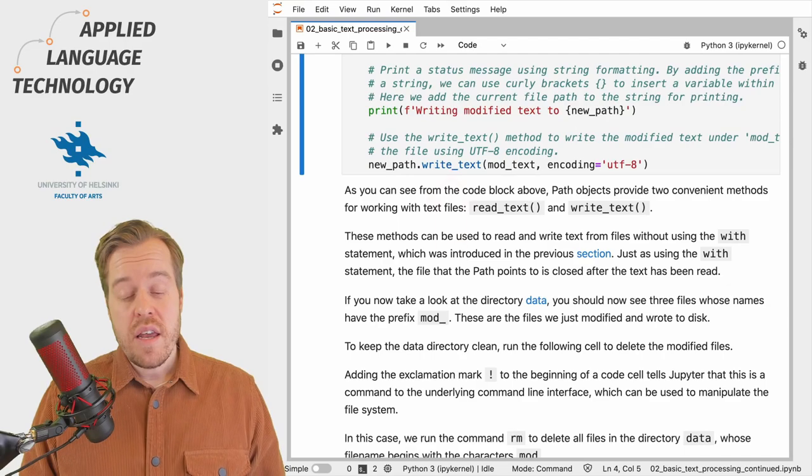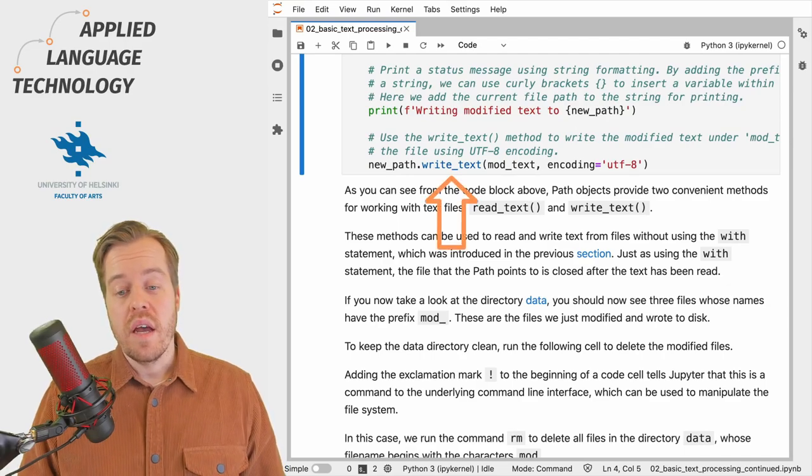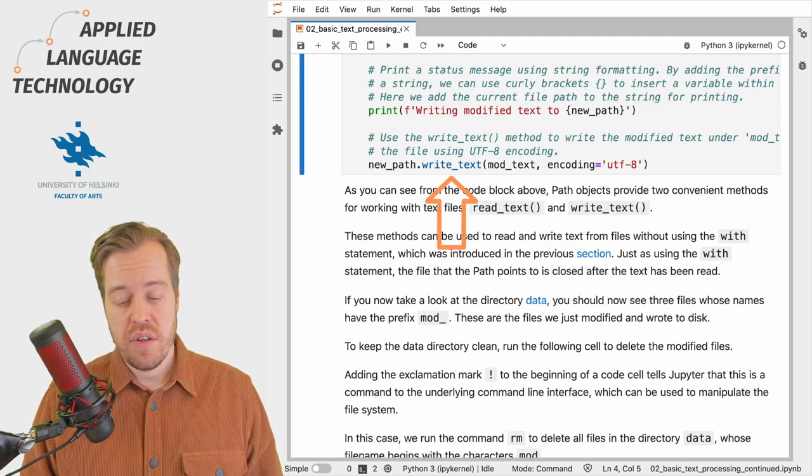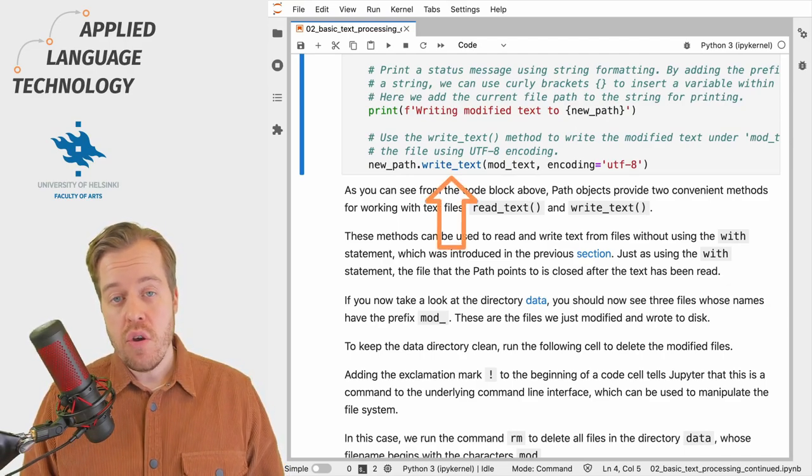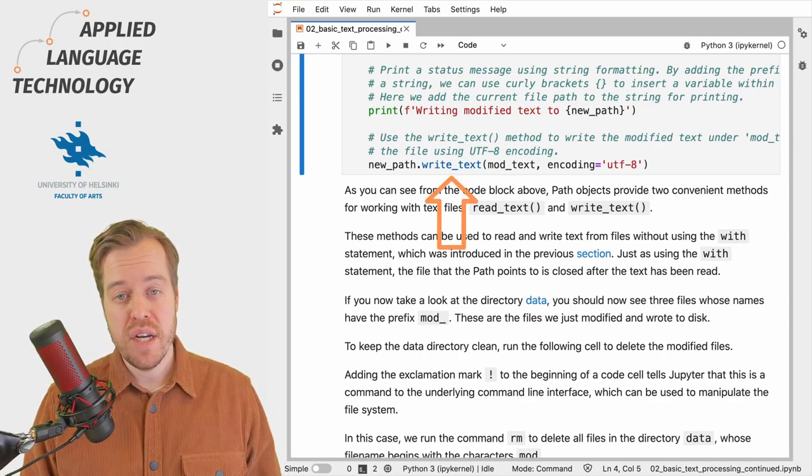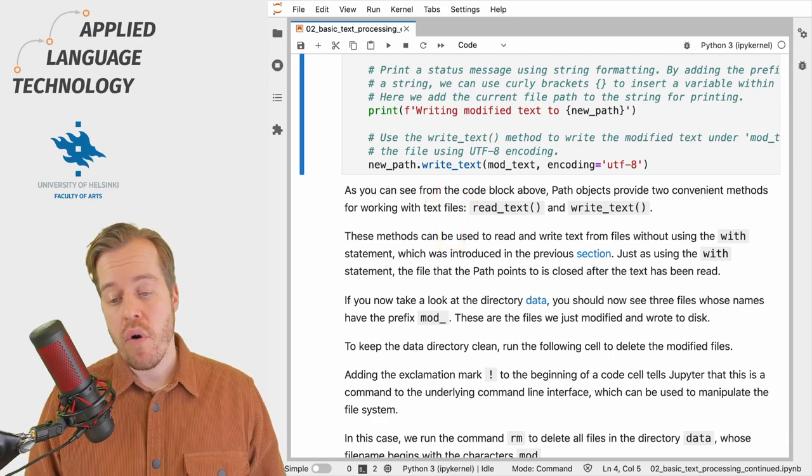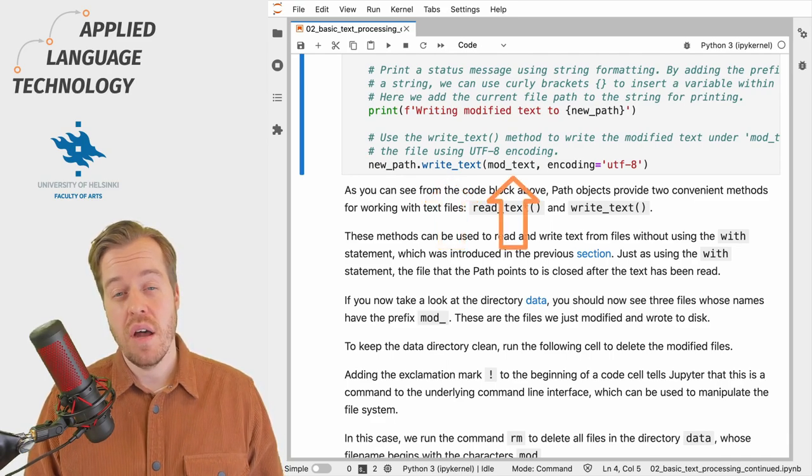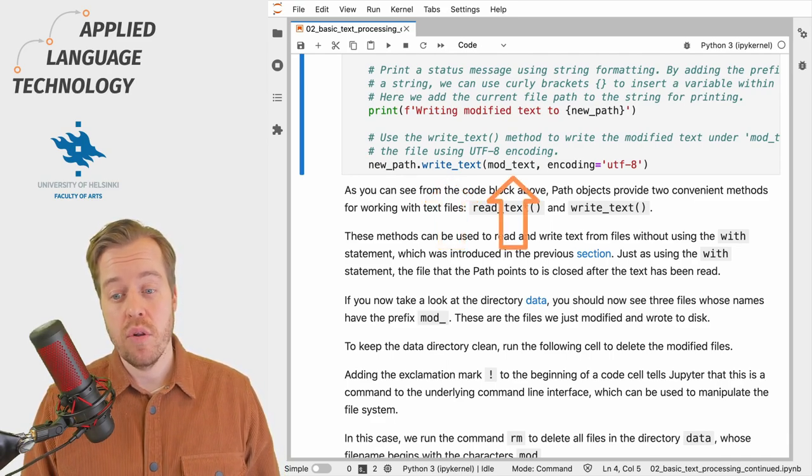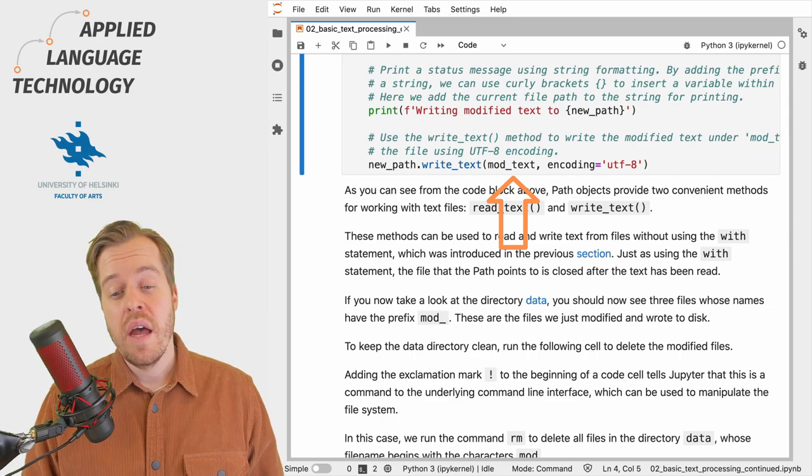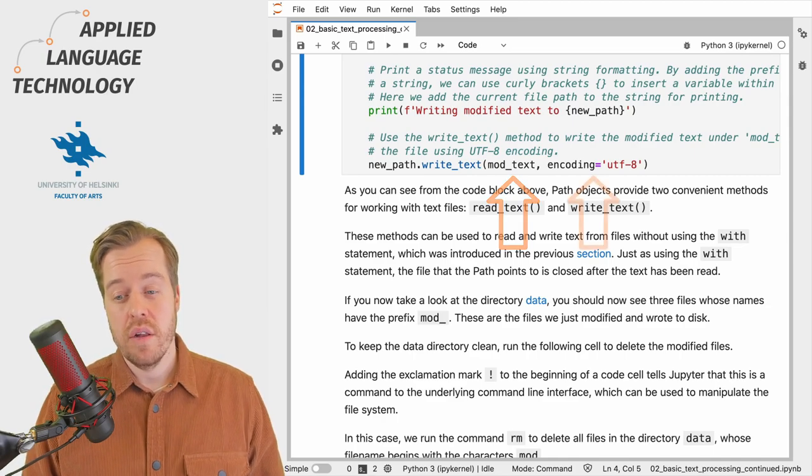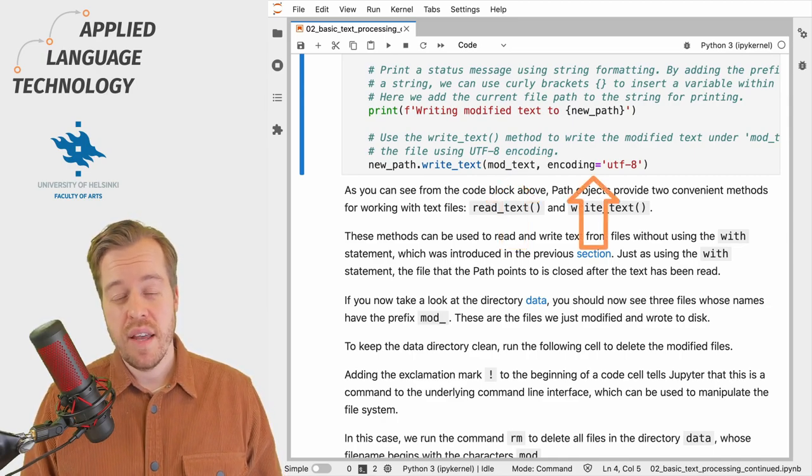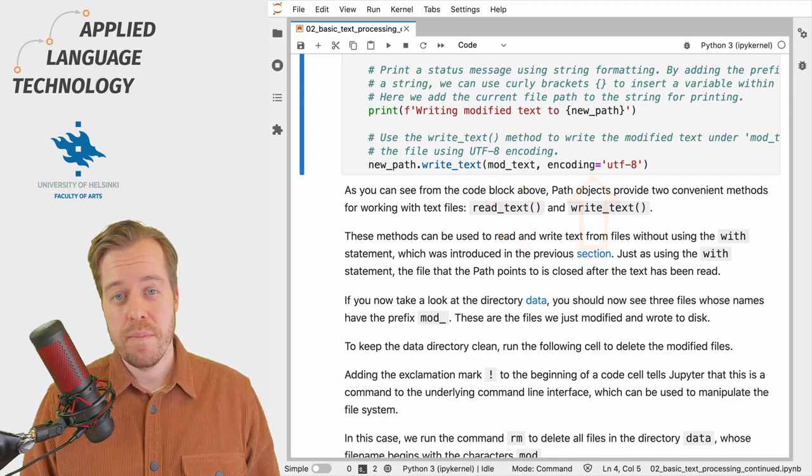Finally we call the write_text method from the new path object and write the modified text under the variable mod_text to this file using UTF-8 encoding.